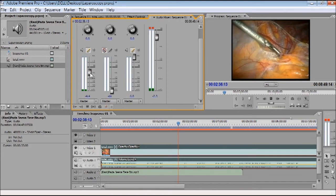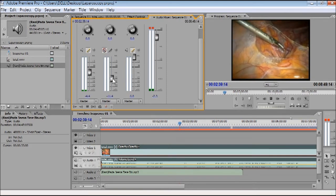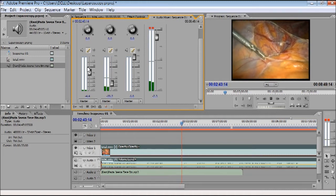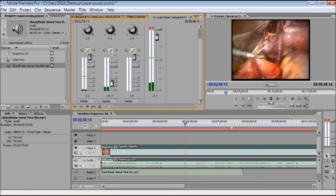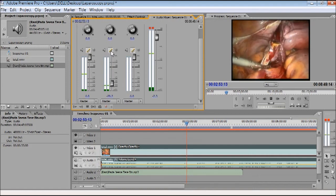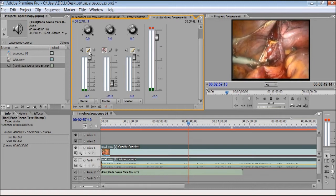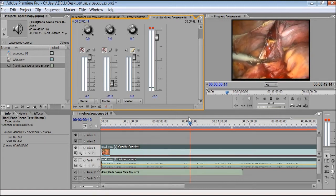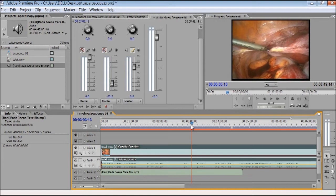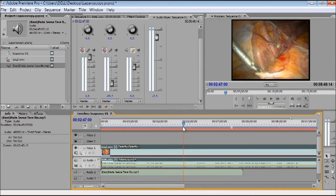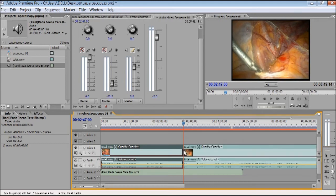I am cancelling the sound for now to show you further editing. I am muting both sounds. Suppose there was a little bleeding at a certain point and I don't want to show it — or I don't want to show that a right-sided salpingo-oophorectomy was performed. I take the Razor tool, go to that point, and cut it.